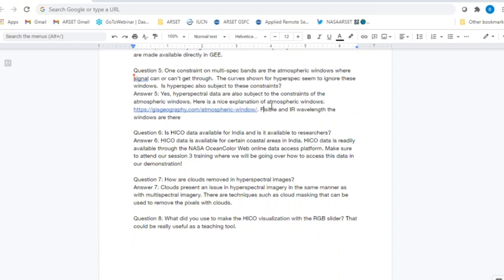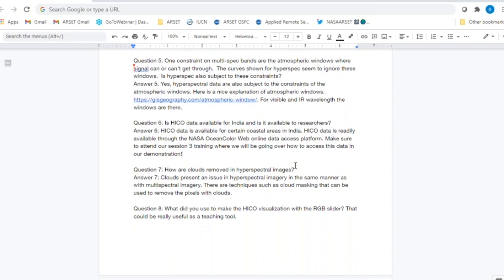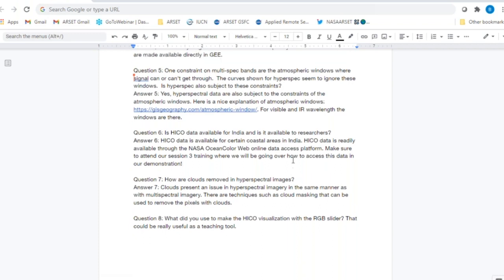Question six: Is HICO data available for India and is it available to researchers? HICO data, as we mentioned, is only available for certain coastal areas, but it is available for some coastal areas in India. It's readily available through the NASA Ocean Color Web data access platform. The third session will cover ocean applications and we'll be doing a demonstration on how to access data, including going over the NASA Ocean Color Web and talking more about HICO data.